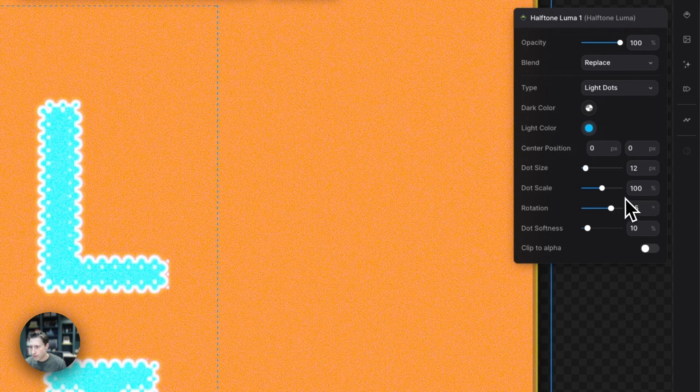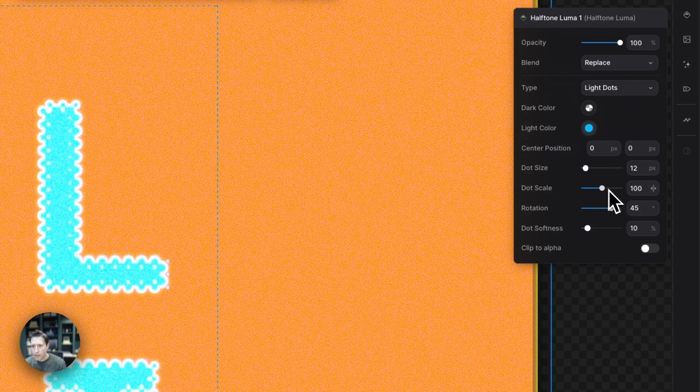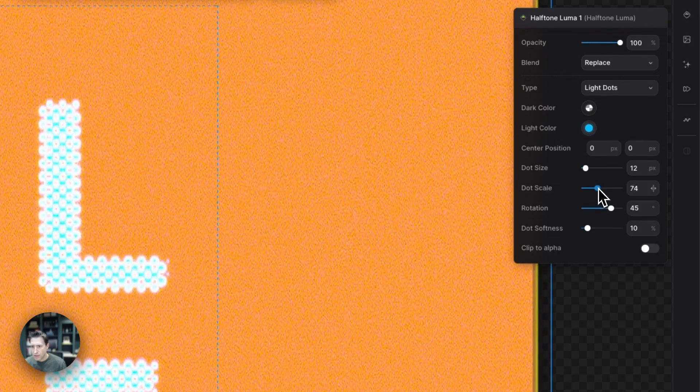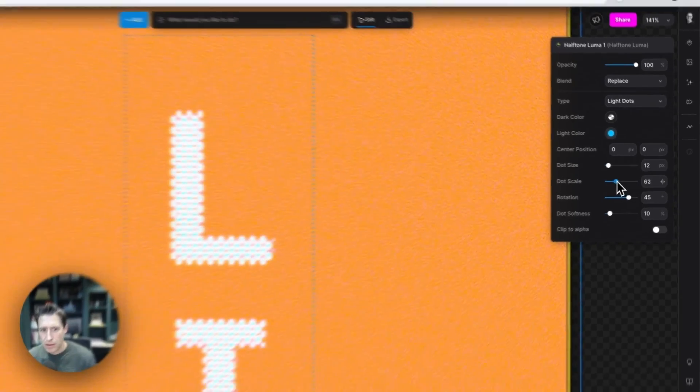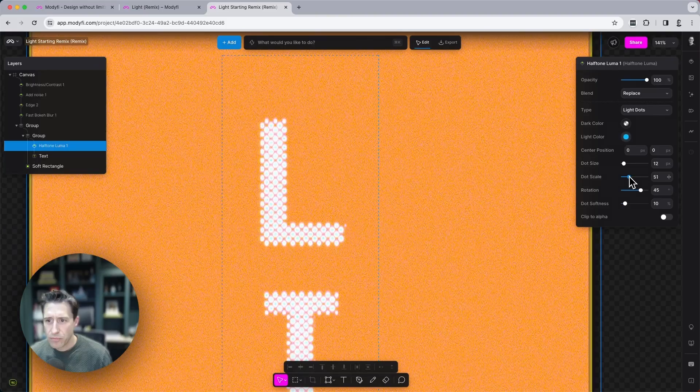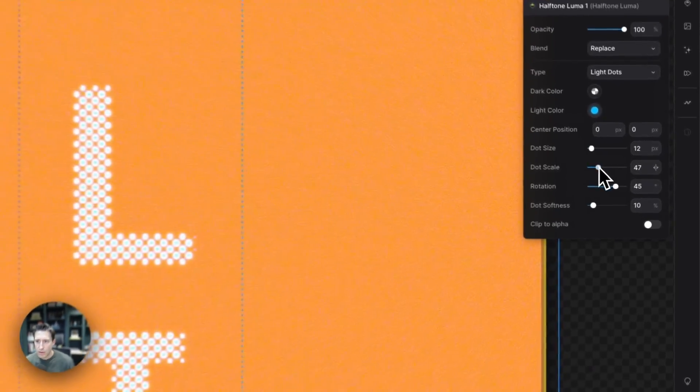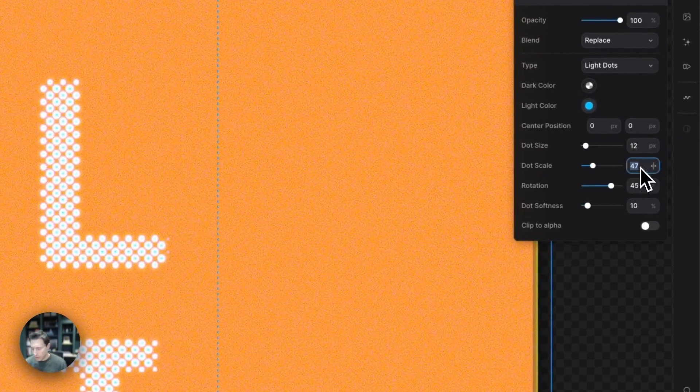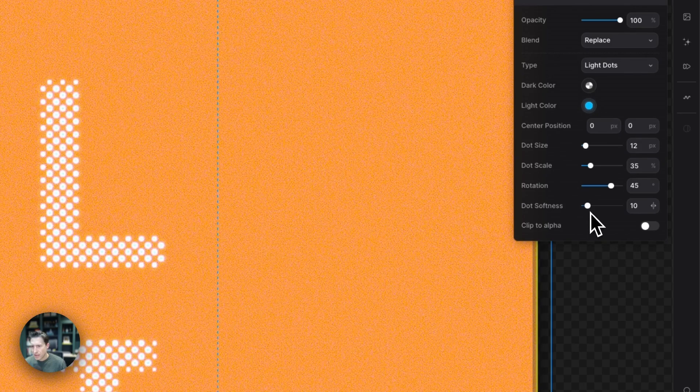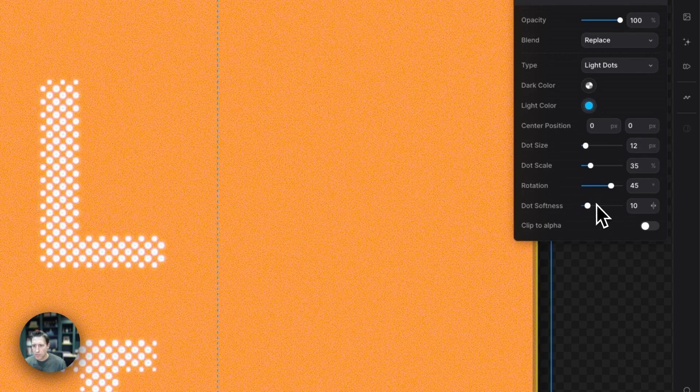The dot scale, bring this down a bit to somewhere around 35. Dot softness, bring it down.